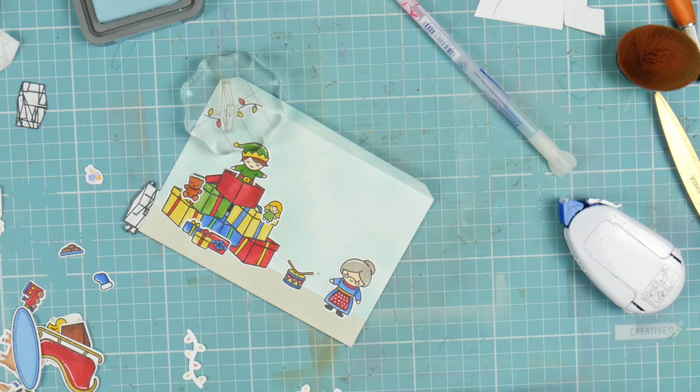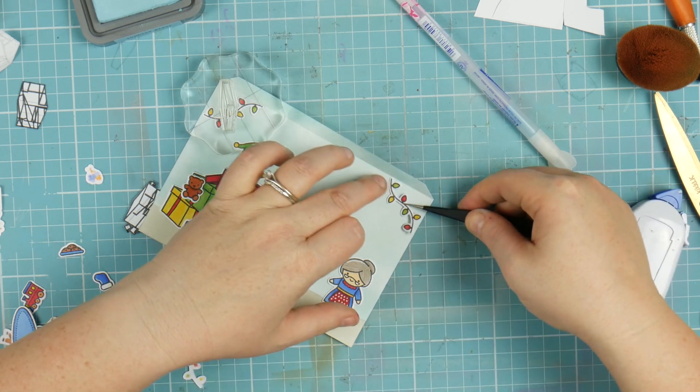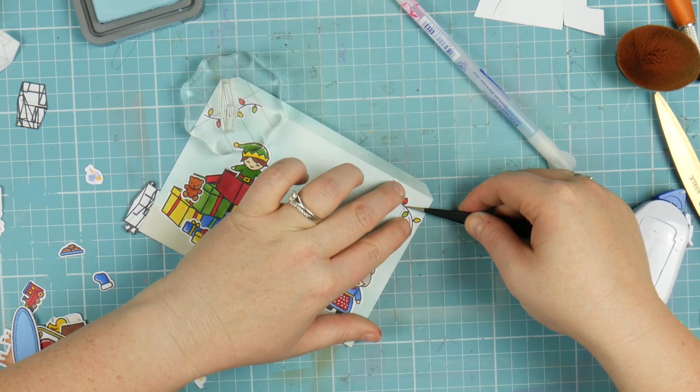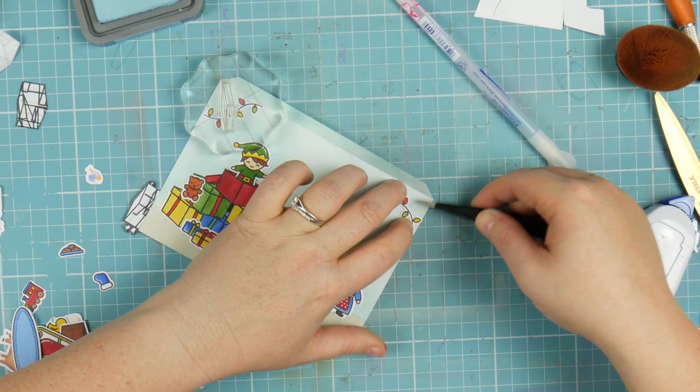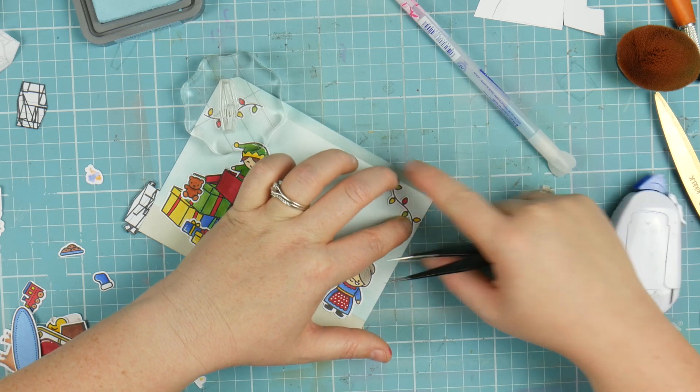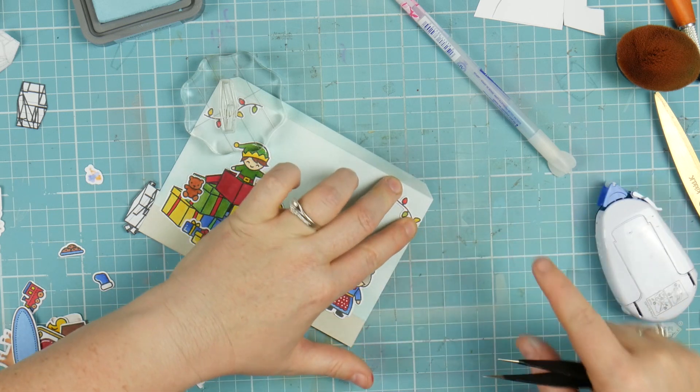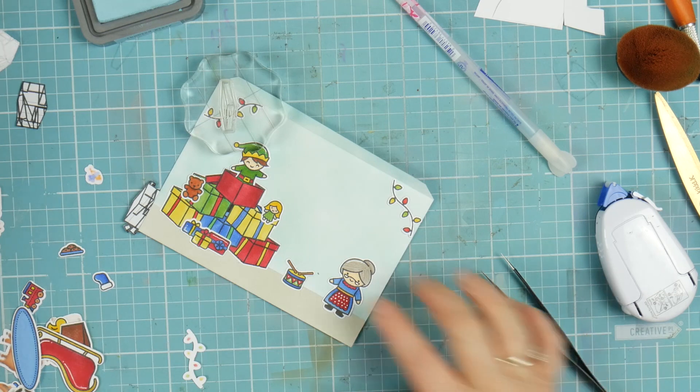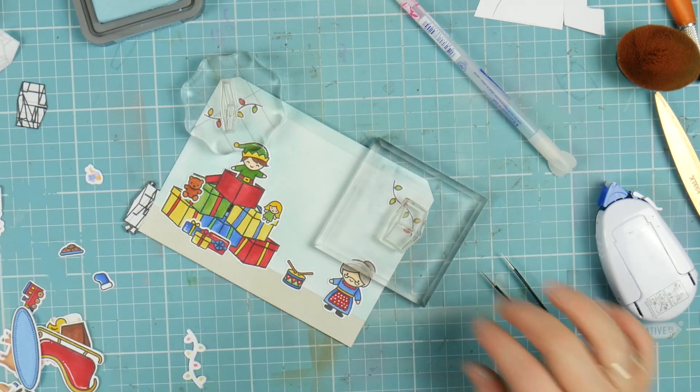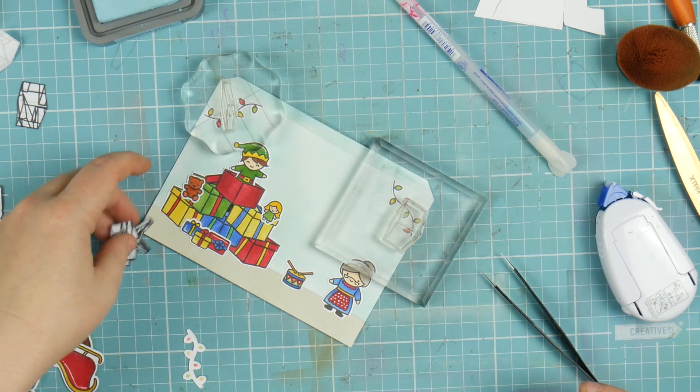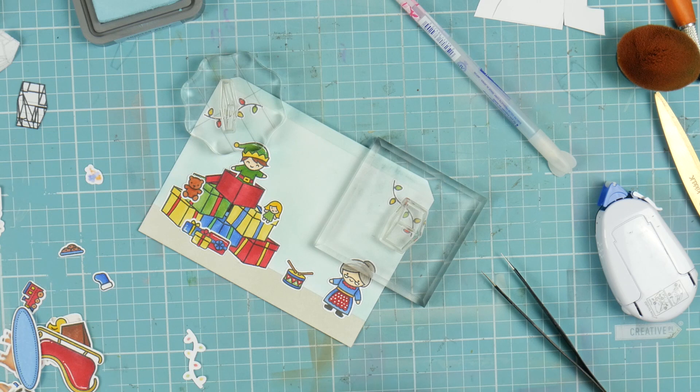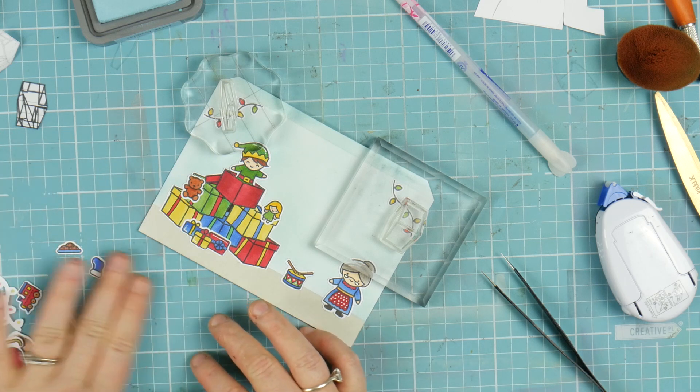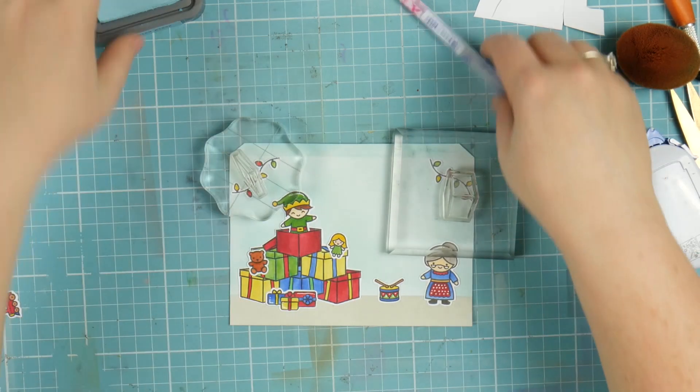This would be really cute for a pop-up as well. You could have the elf actually popping up out of it. Obviously I've done enough here with this one today. I don't want to go over the top. When you see it all put together, you'll know why I'm not doing a pop-up, because it's just going to be far too over the top.